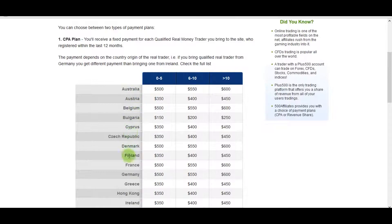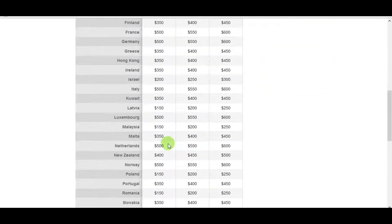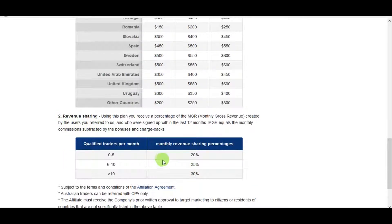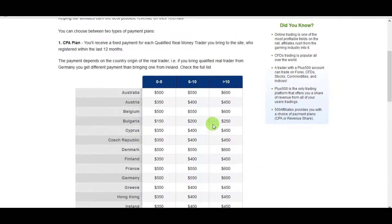The rates are slightly different by country. For Australia, if you get zero to five customers per month you get $500 per customer; if you get more than 10 you get $600. Other countries are a bit different — Denmark is again $500, and so on. The revenue share option is less interesting because the CPA numbers are bigger.